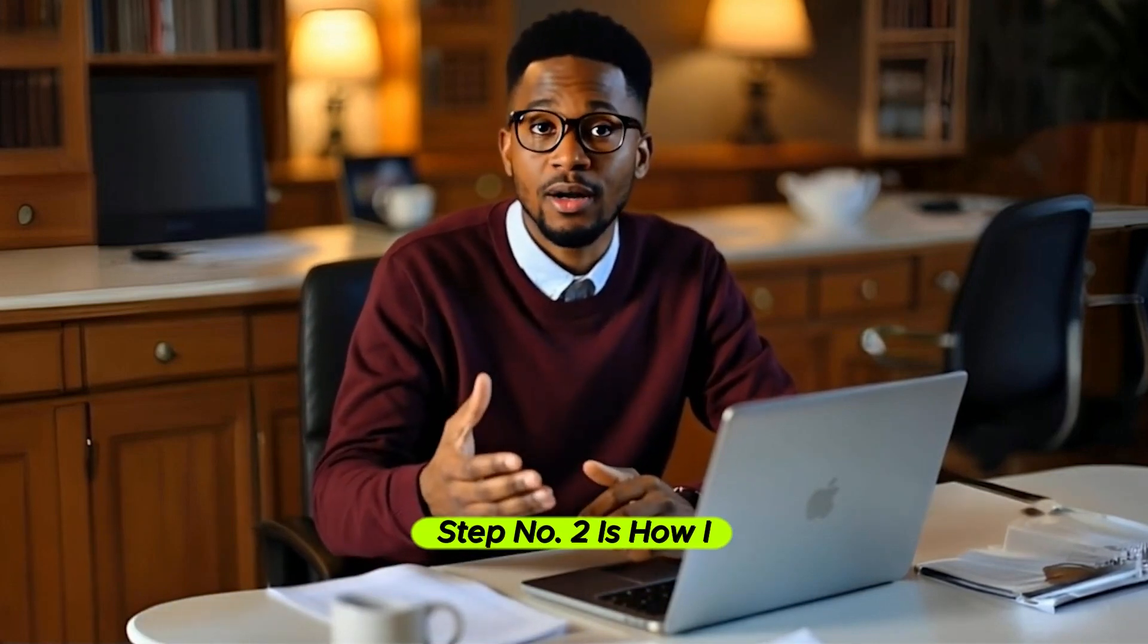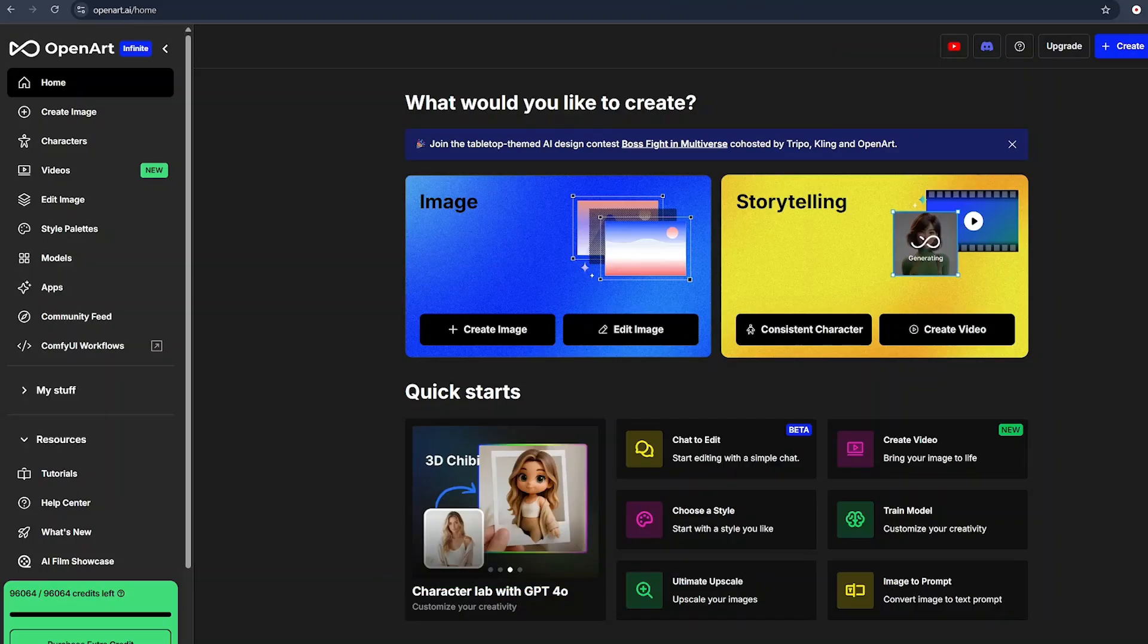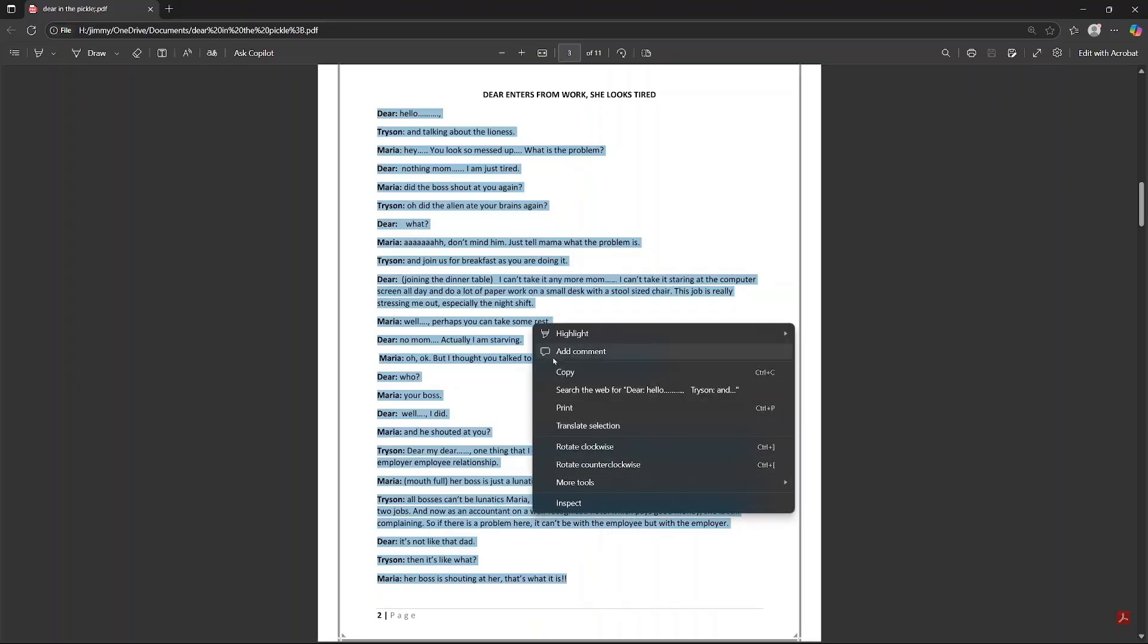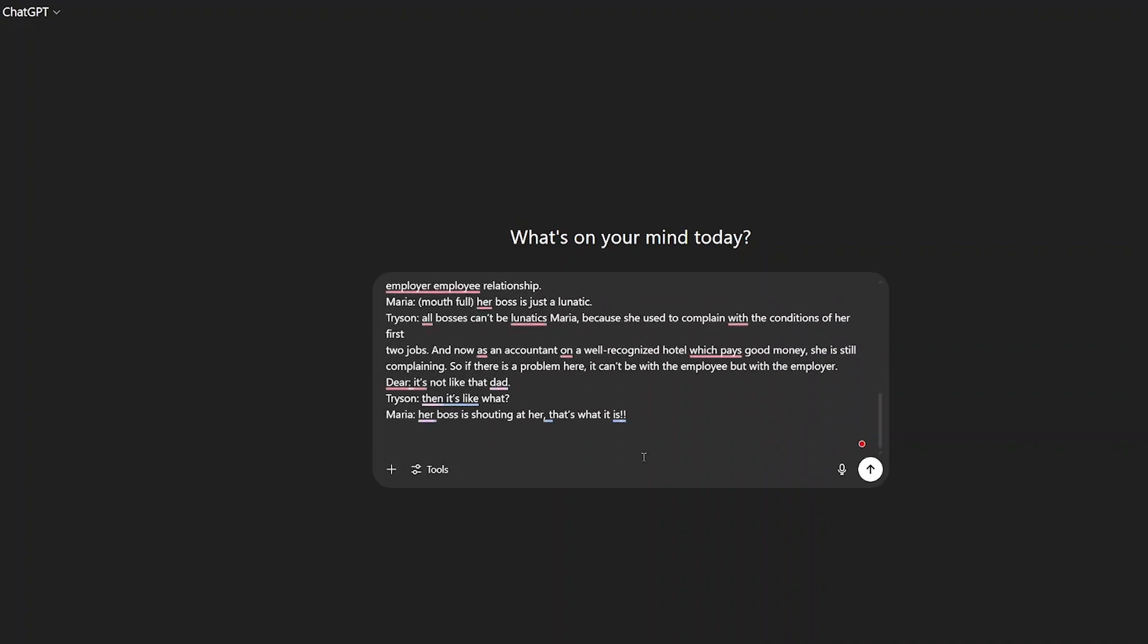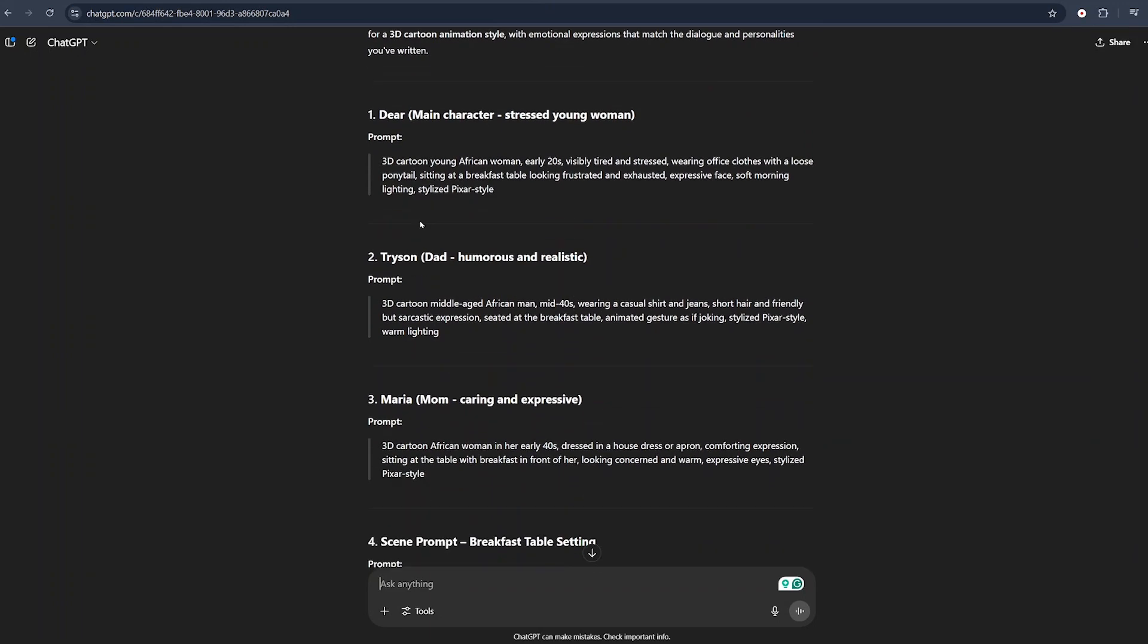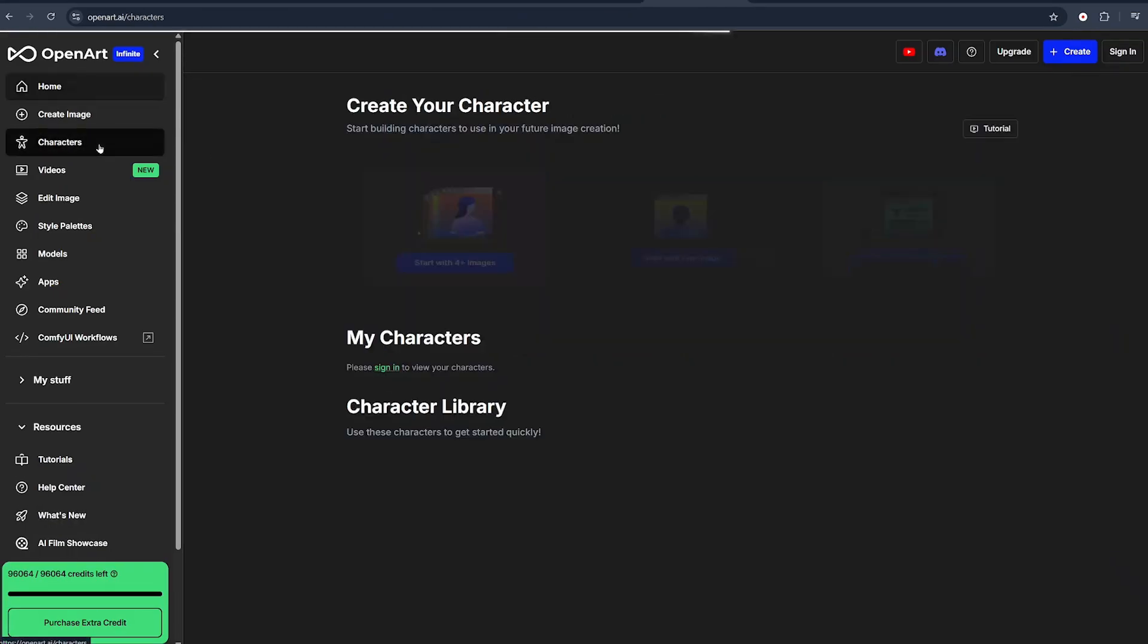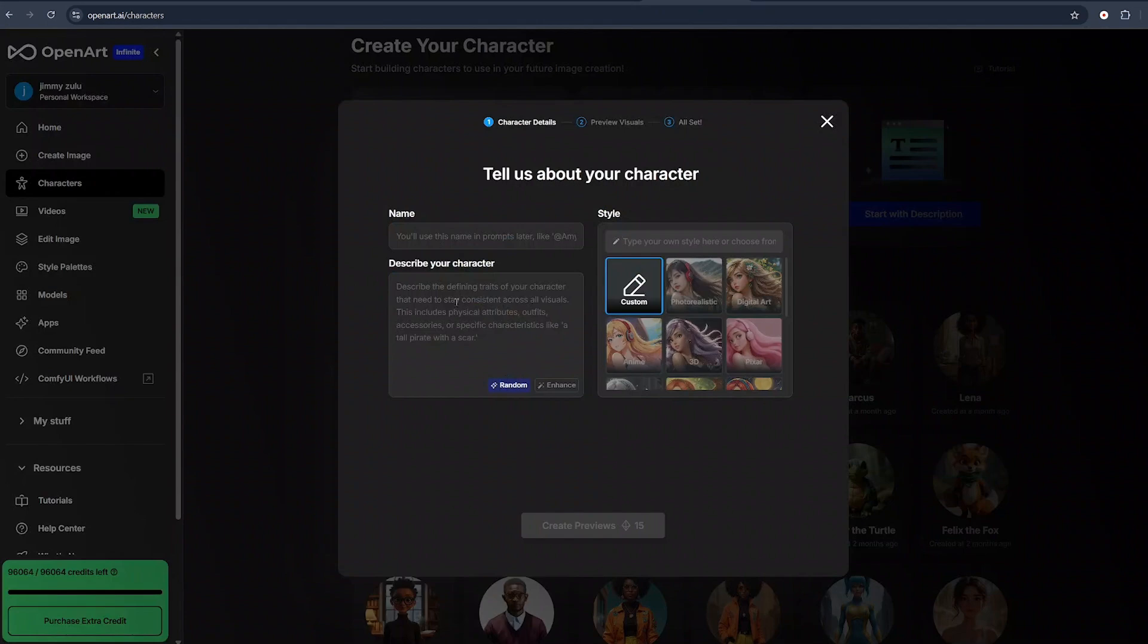Step number two is how I created 3D characters. This is where most of the AI tools come in handy. I went to Open Art AI to bring my characters to life visually. But before I did that, I went to my story, I copied it, and I passed it into ChatGPT and asked ChatGPT to give me some prompts I can use to create my characters for that specific story. All I said was give me prompts I can use to create characters in the scene using Open Art AI. And ChatGPT had given me the prompts I can use to create my characters for this scene. Once this was done, I opened Open Art AI. Here on Open Art AI, all I did was come to characters. I created my character with the start with description feature. All I did was naming my character and giving a description about my character and choosing a style for my character.